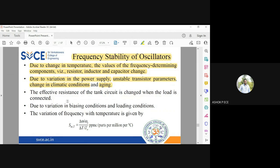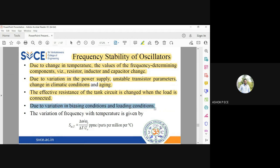Because of all these factors, the effective resistance of the tank circuit changes when the load is connected, and the tank circuit starts working differently. Due to variation in biasing conditions and loading conditions, if you frequently keep changing the value of RC (your load), that will also make your circuit unstable and will not help in maintaining the frequency of oscillations.